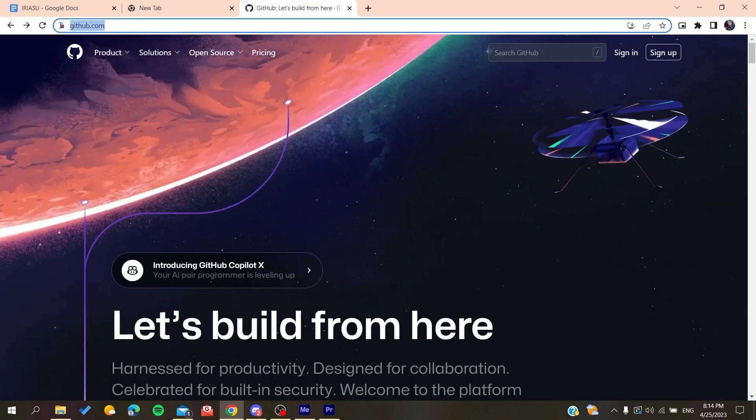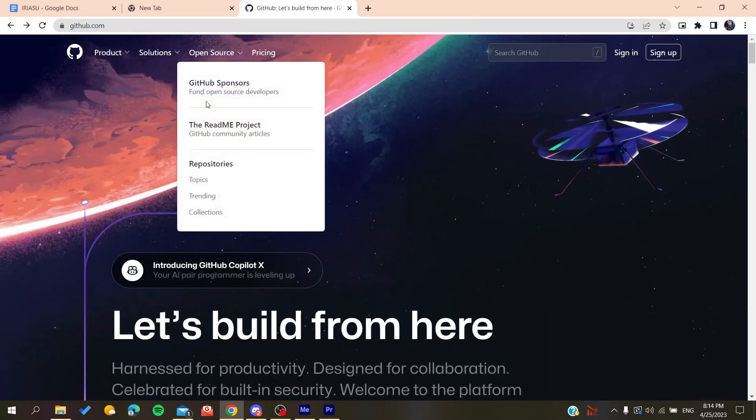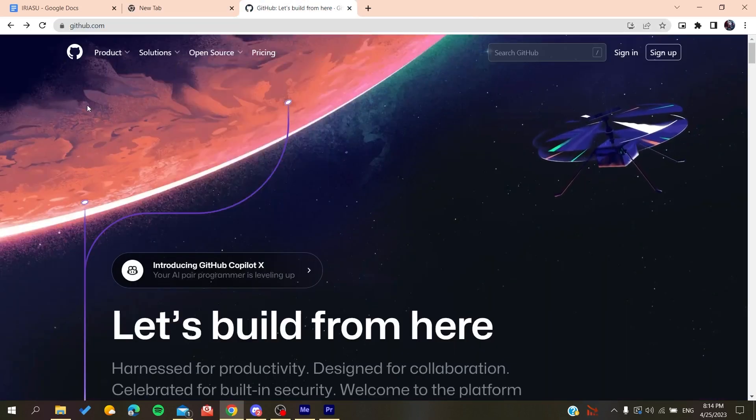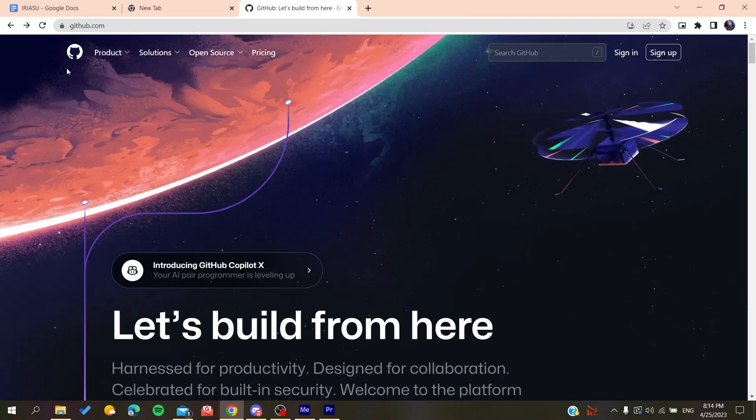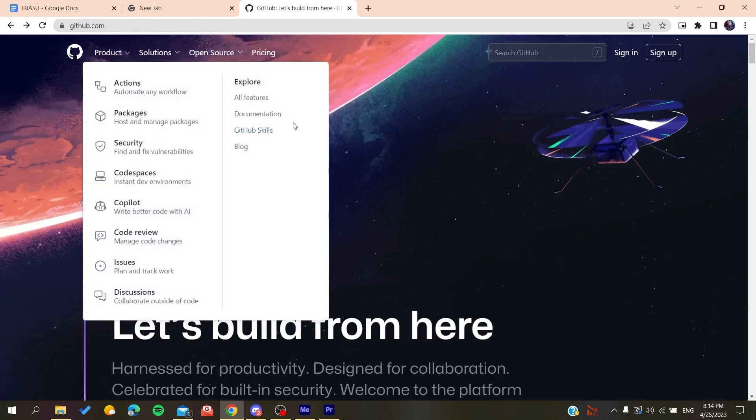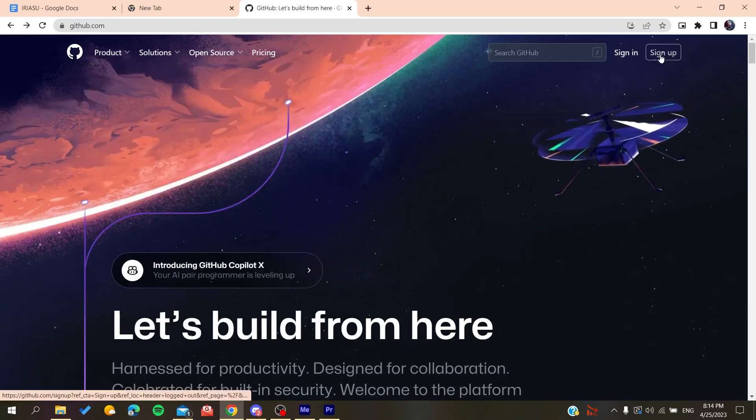Now we will need to create an account so we can use the GitHub services. Basically, all we need to do is click on Sign Up, and then it will redirect us to the sign-up page.